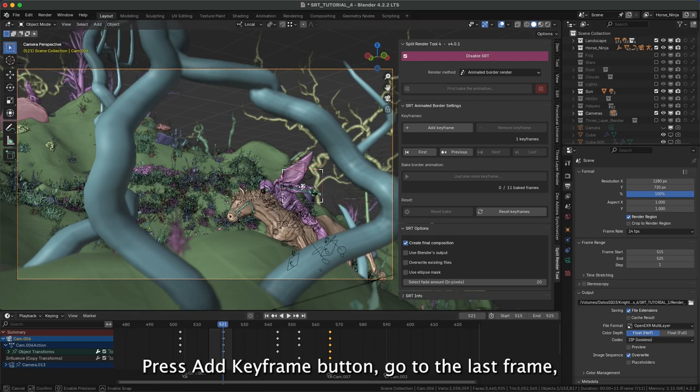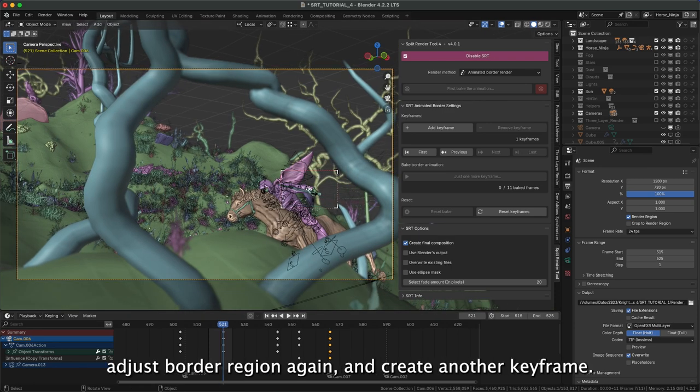Press Add keyframe button, go to the last frame, adjust border region again, and create another keyframe.